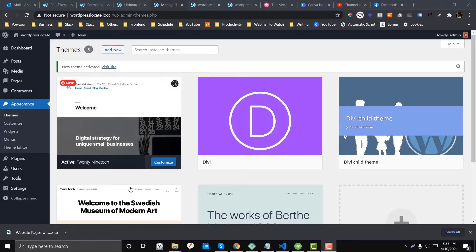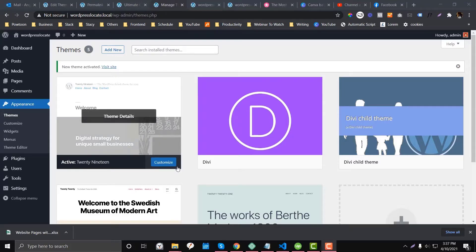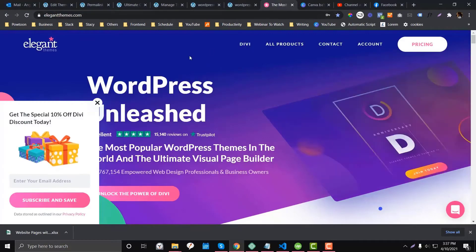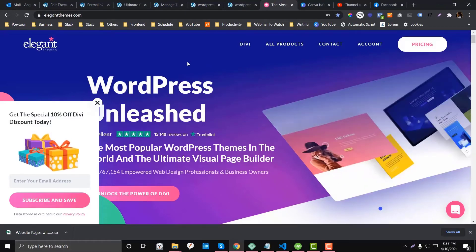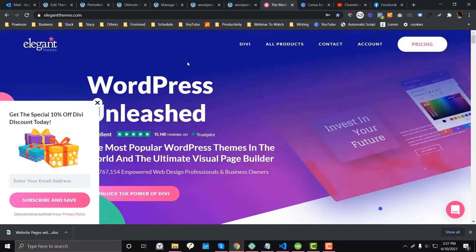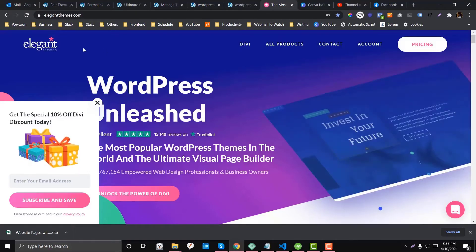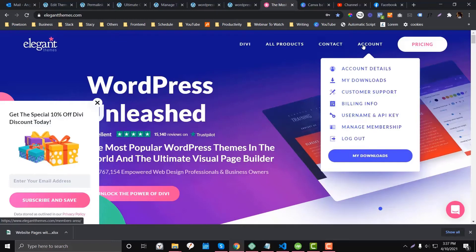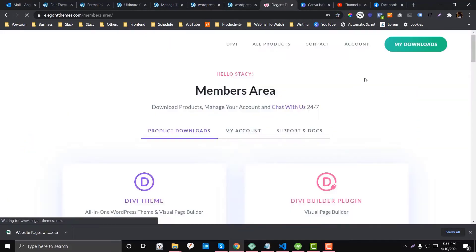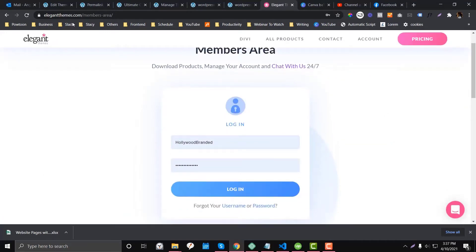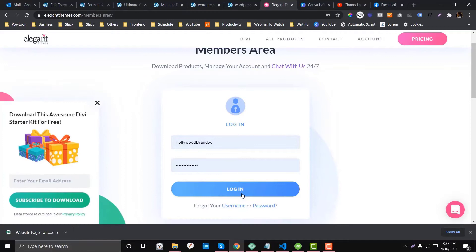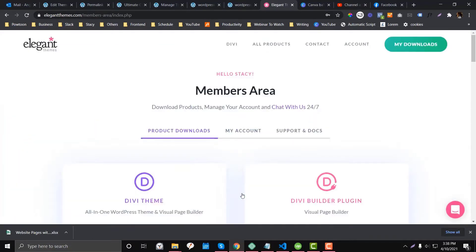By default, the Twenty Nineteen theme will be installed in your WordPress website. If you already have an Elegant Themes account, you just go to their website to download the theme you want. The popular themes on Elegant Themes are Divi and Extra. Go to Account, then login — I already have an account. You need to go to the Members Area and then log in.